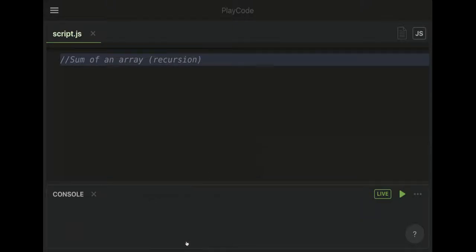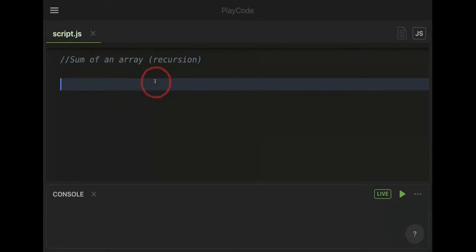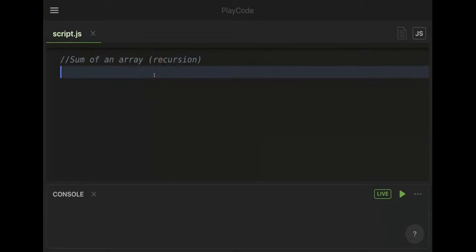All right guys, hope you're doing well. The purpose of this video is to show you how to calculate the sum of an array using recursion in JavaScript.